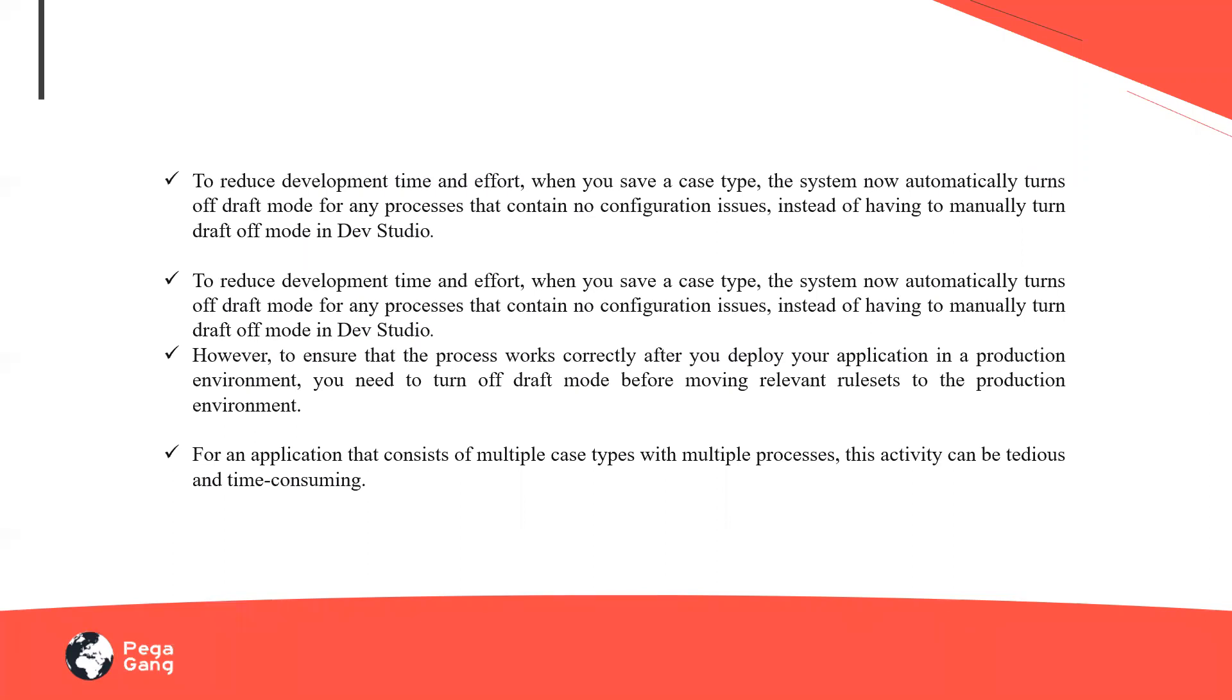In order to look after this draft mode on and off on a particular process, earlier it has to be a manual process. Earlier, I had to manually turn off the draft mode on the Dev Studio. This ensures a safe deployment of the application into a production environment. It is always mandatory that you need to have a check on the draft mode of your properties before moving to the production environment.